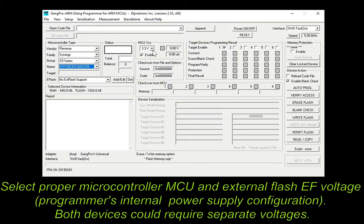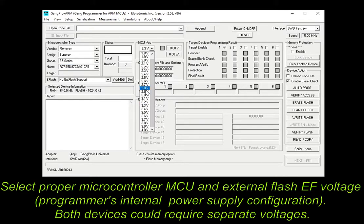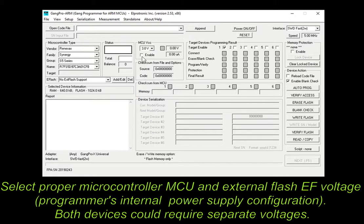Secondly, select the proper microcontroller and external flash voltage. Currently there is a chosen configuration of the programmer's internal power supply. Please note that both devices could require separate voltages.